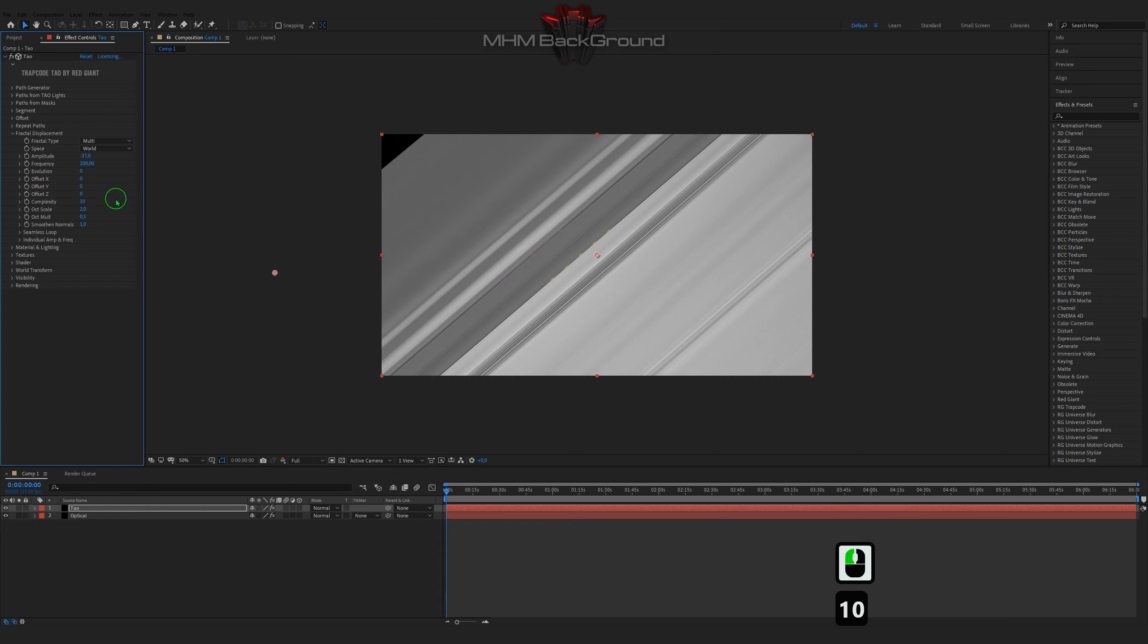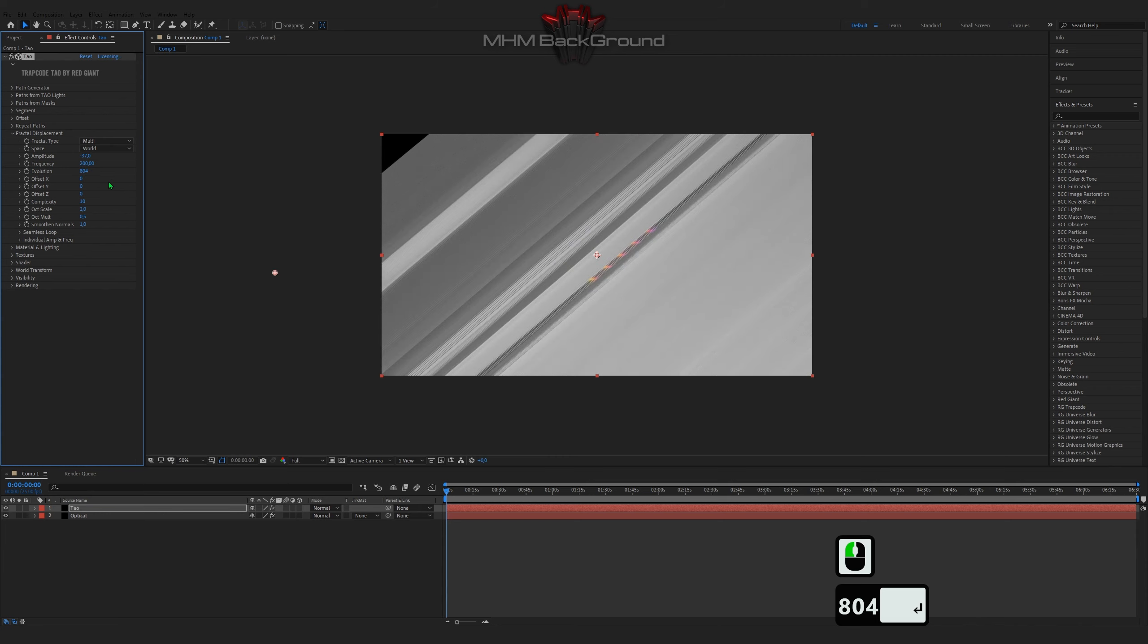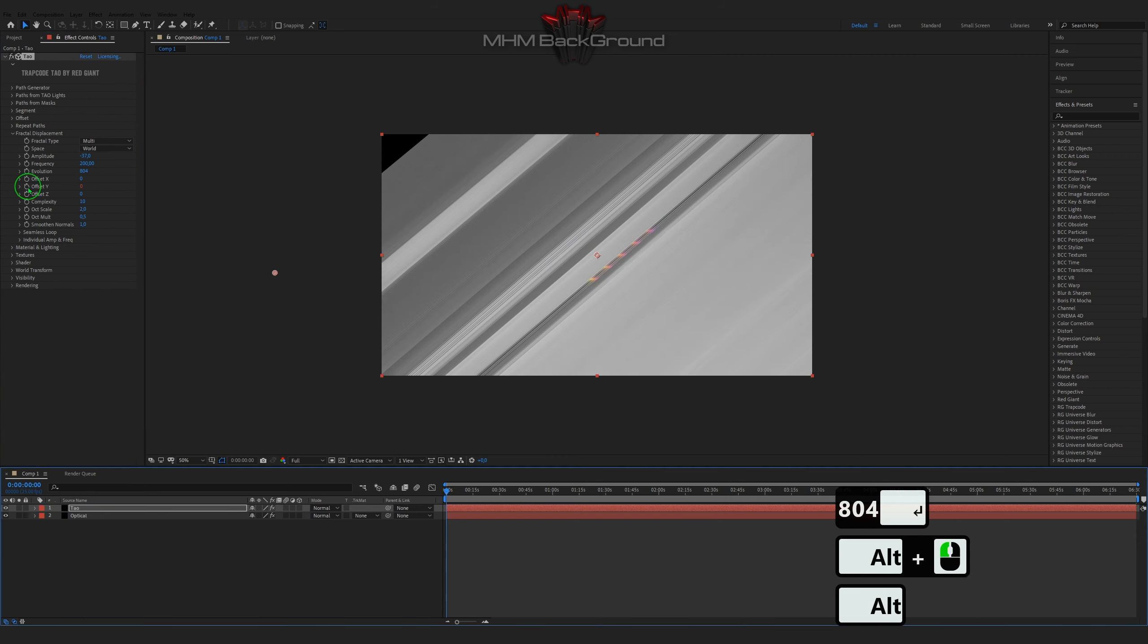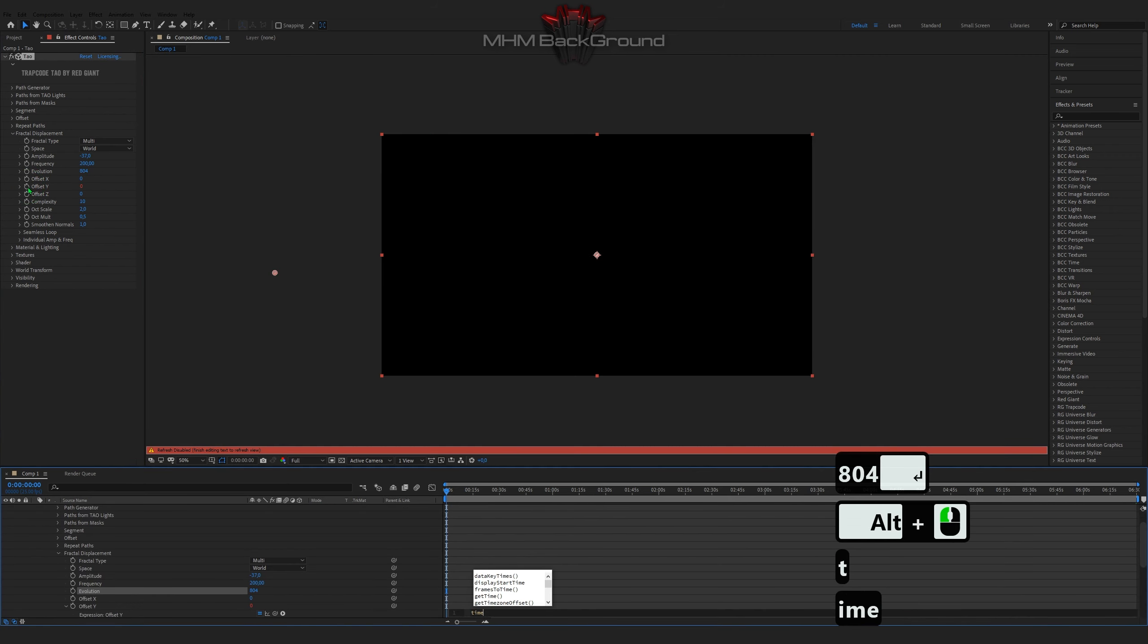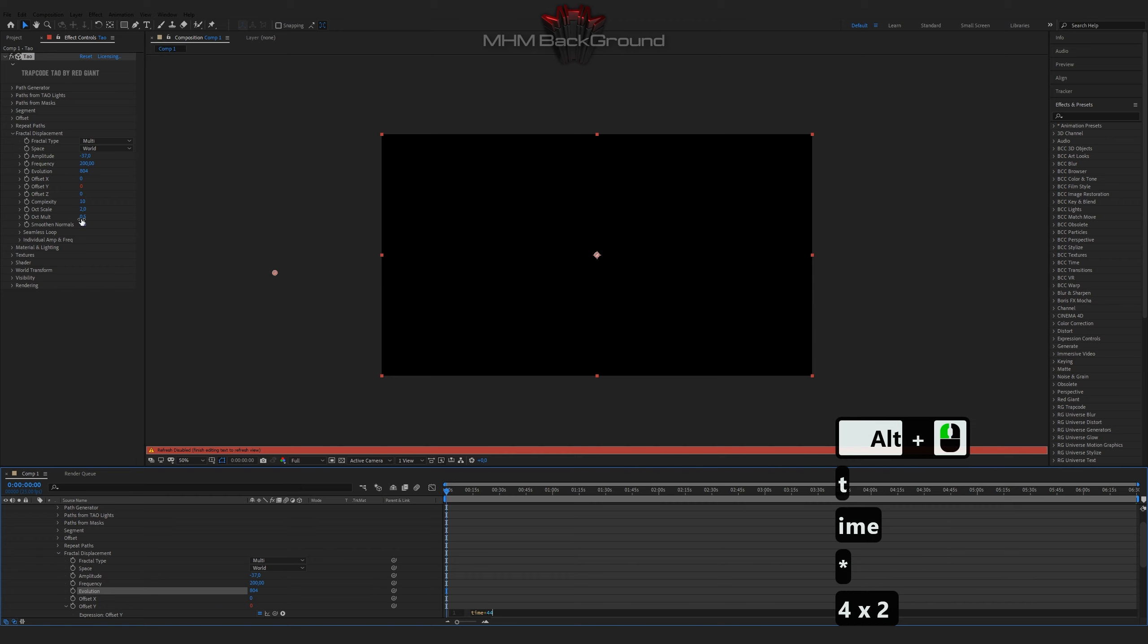I won't show all the details myself. On my second channel, which is MHM Footage, you can download ready-to-use footage and use it in your videos. But I strongly ask to specify the original footage source.